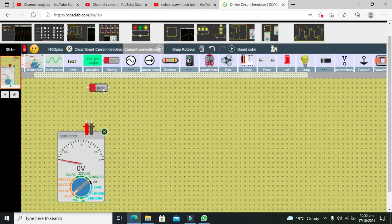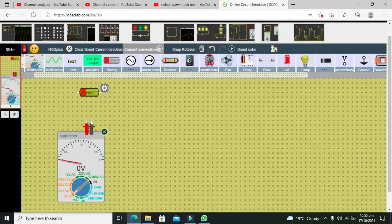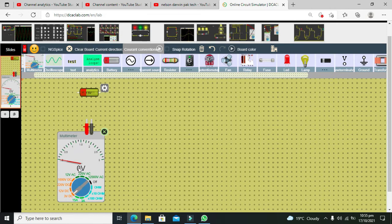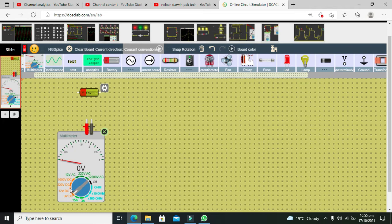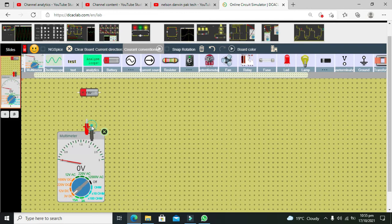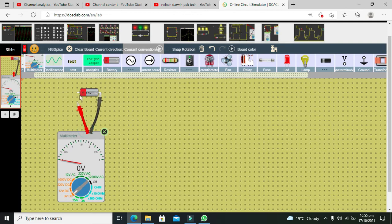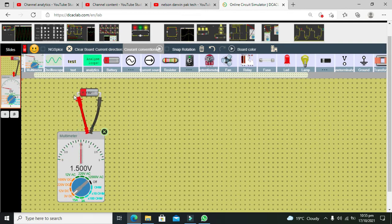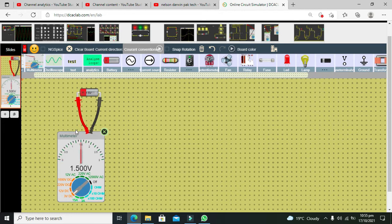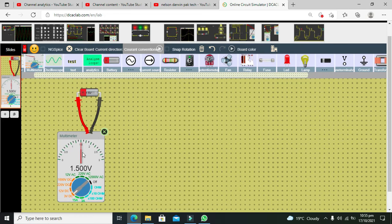If we want to measure the 1.5 volt battery voltage, then we need to connect it with the prods of the multimeter. Although we can measure the same battery voltage with the 12 volt DC, but in that way we are not so much accurate. Now here you can see that we can drag our prods of the multimeter with negative side on negative side of the battery and positive side on positive side of the battery, and you can see that it is showing us 1.5. The needle is just on the 1.5.